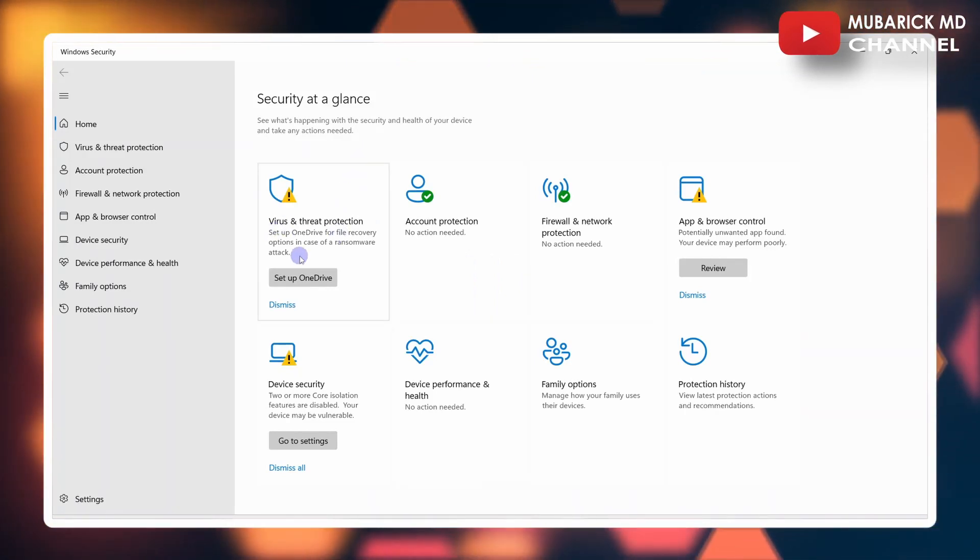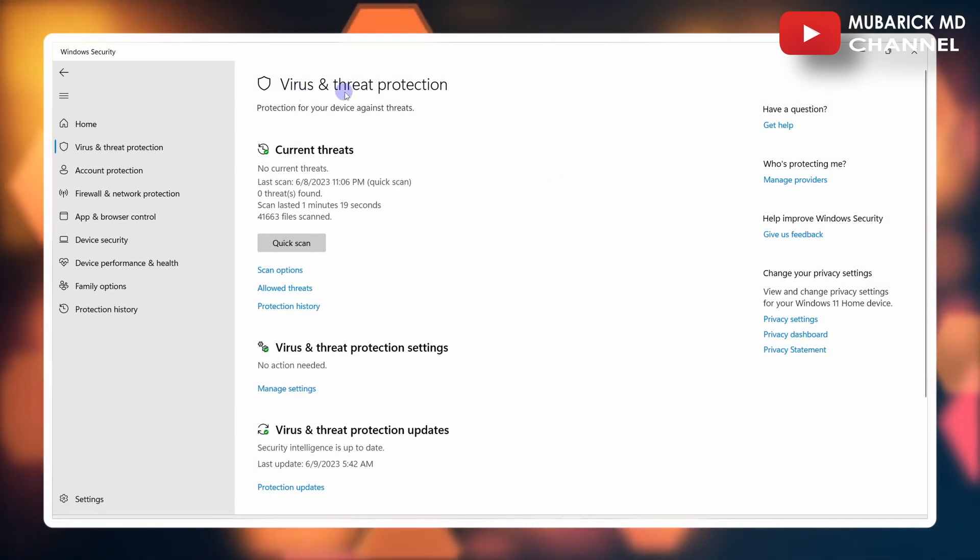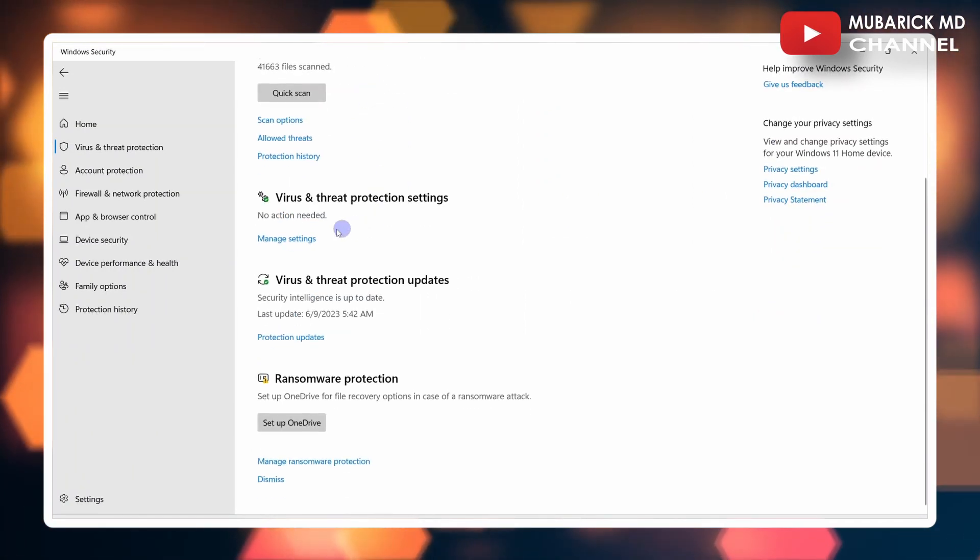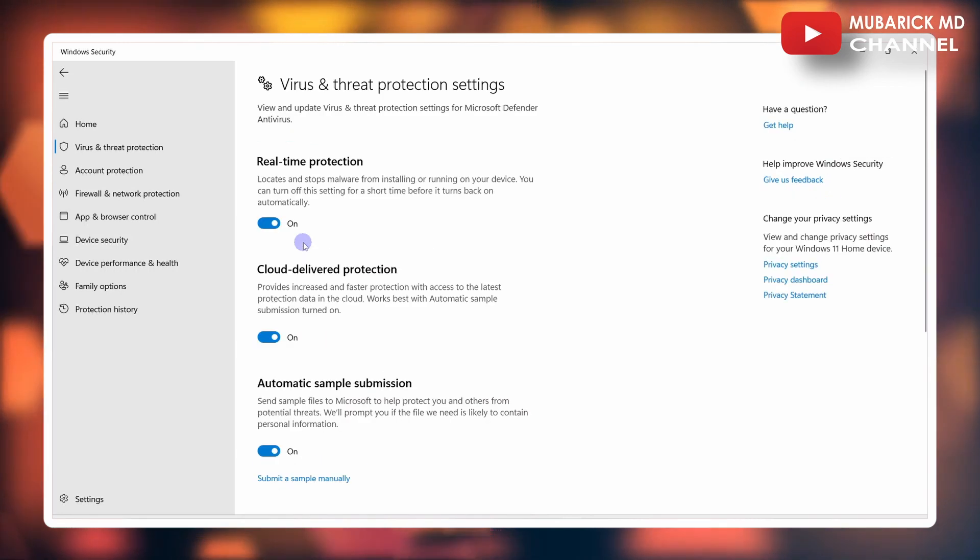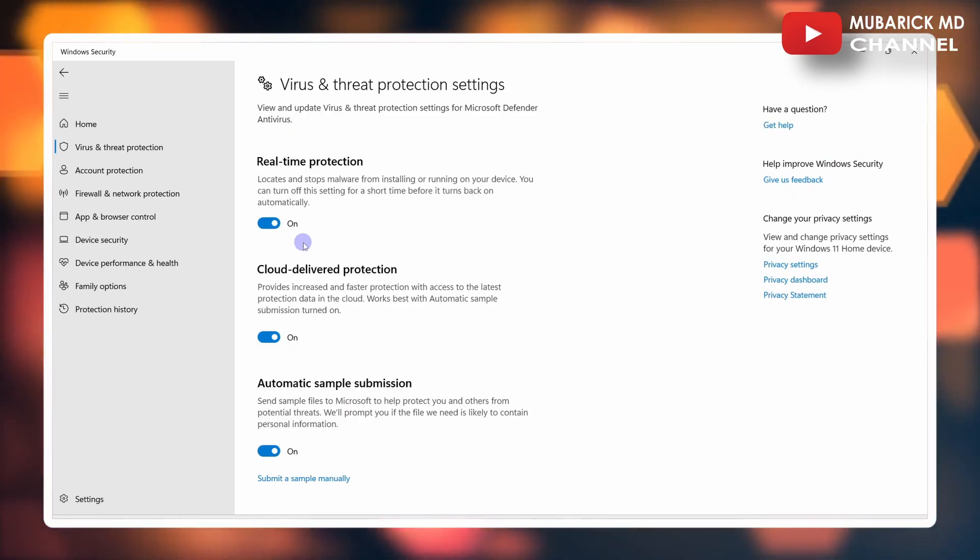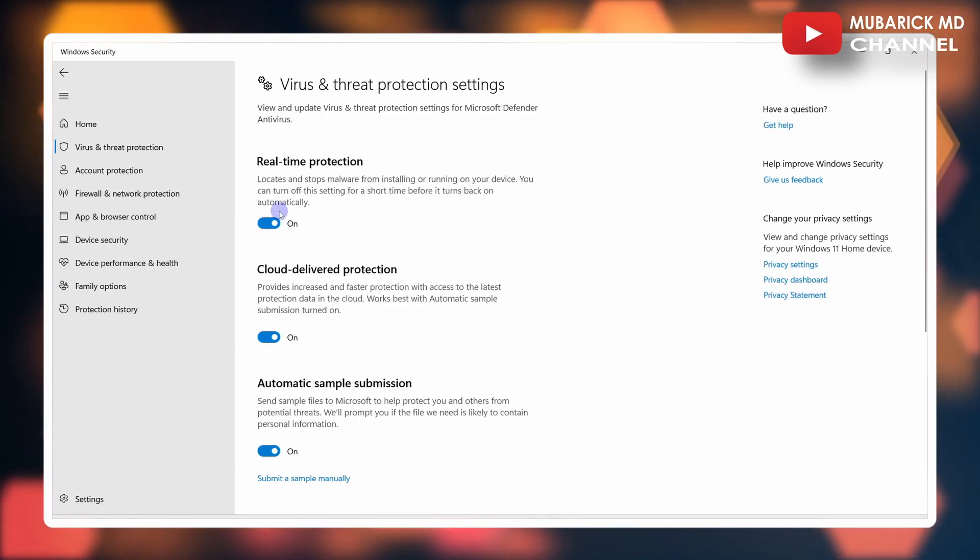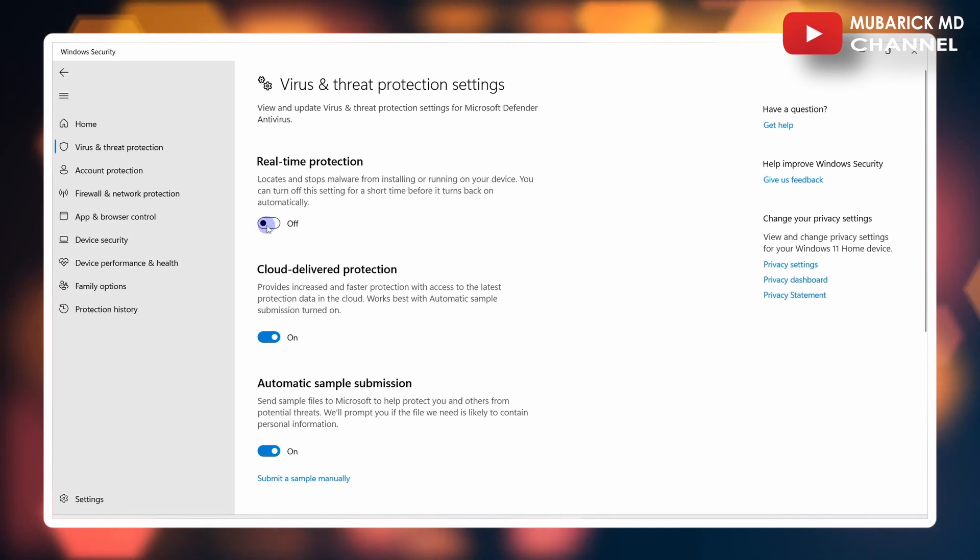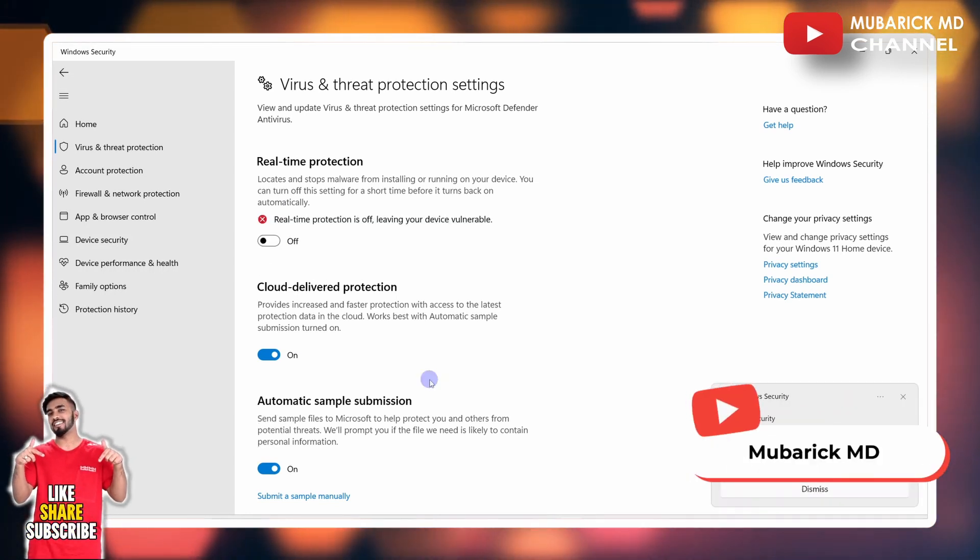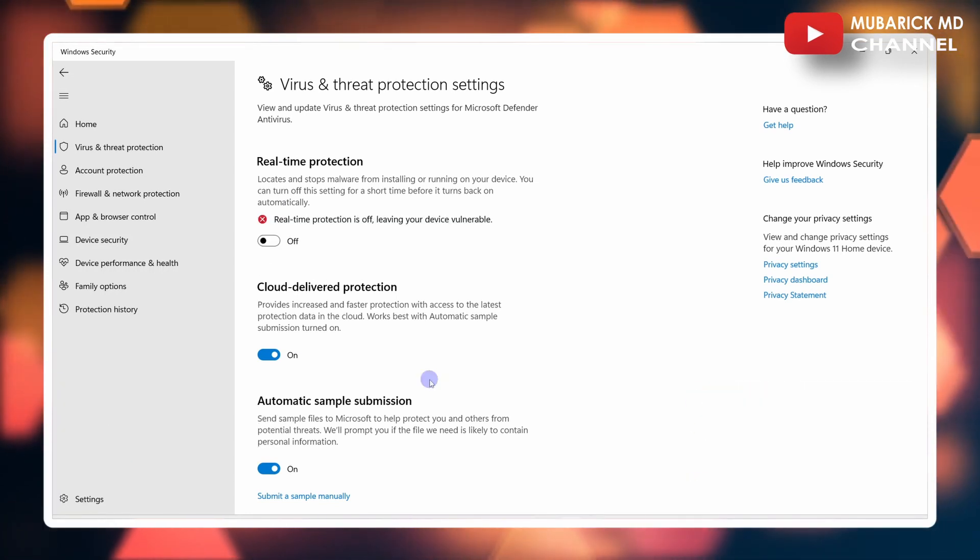Click on it. Under Virus and Threat Protection, scroll down until you locate Manage Settings and click on it. To turn off the antivirus on Windows, toggle off the real-time protection. You have now successfully turned off the antivirus on Windows.